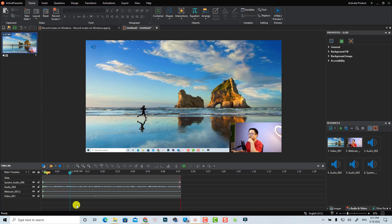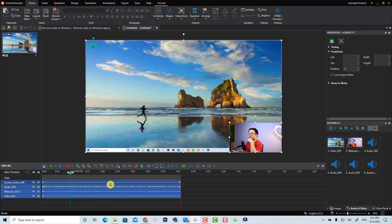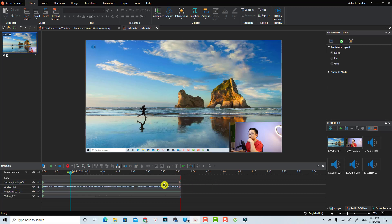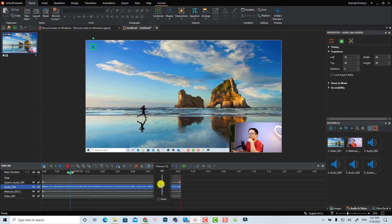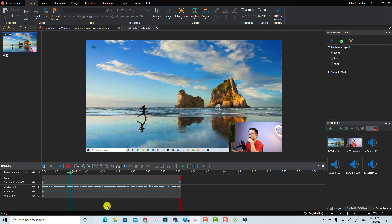With this video editor you can also cut and trim your video easily. You can select the audio track and use the volume slider to increase or decrease the volume of your audio. It's very easy.